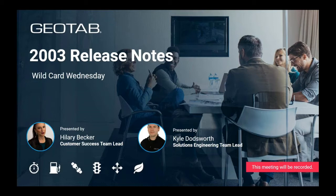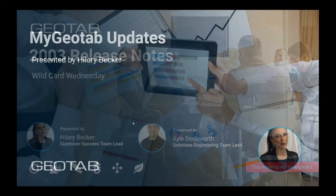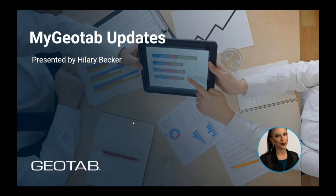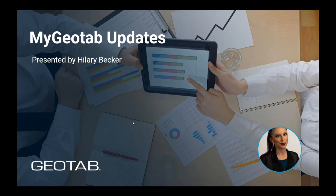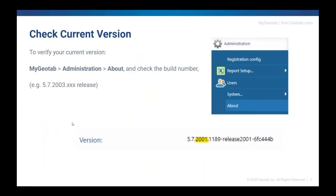Hello and welcome to the 2003 Release Notes Wildcard Wednesday. As Shea mentioned, my name is Hilary Becker and I am the Customer Success Team Lead. I will be starting the presentation with the MyGeotab updates and later I will hand it over to Kyle for the Geotab Drive updates. There are a number of updates on the MyGeotab side this time, so I'm just going to dig right in. As always, a friendly reminder to check your current version, navigate in the database to Administration, About, and check your build number.